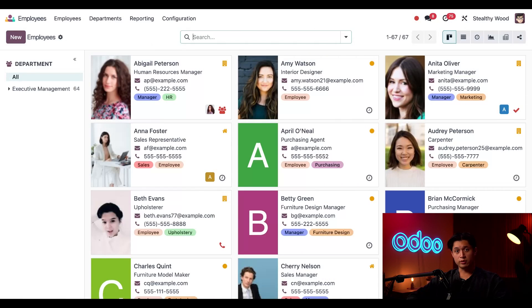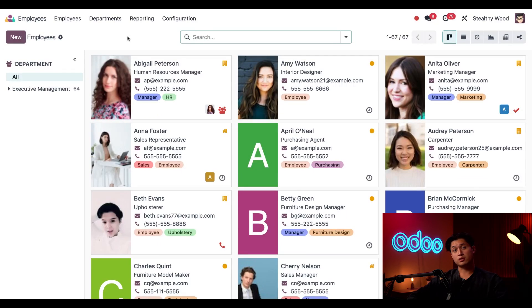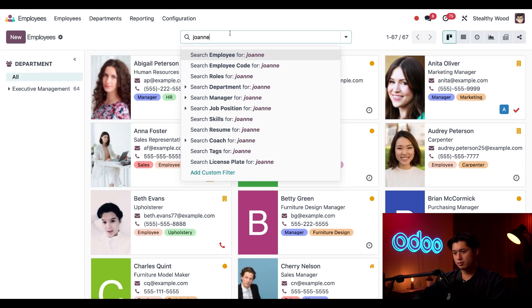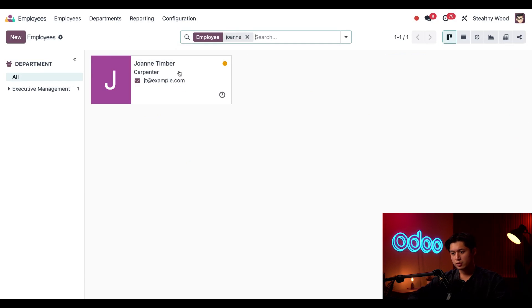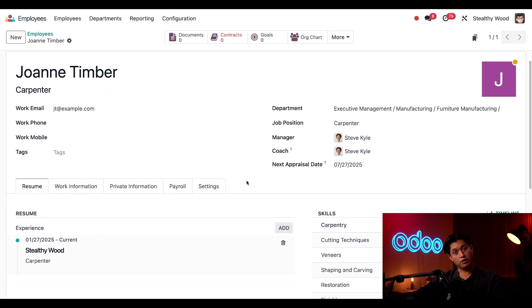Now I'm in the employees app. If I wanted to create a new employee record, all I have to do is click New here in the upper left-hand corner. But since I already started the employee record in the recruitment app, I just need to update Joanne's current record. So I'll just search Joanne's name here at the top and click on her employee card. Notice how this is the exact same form that we saw in the recruitment app.